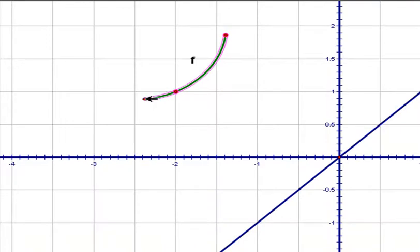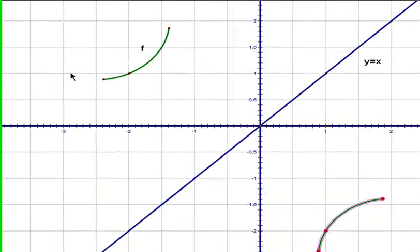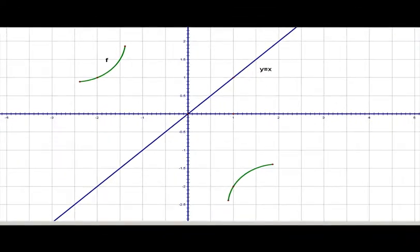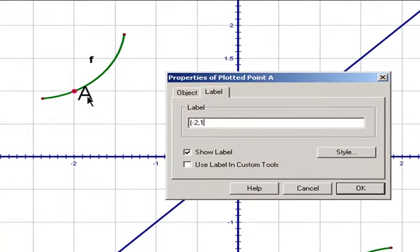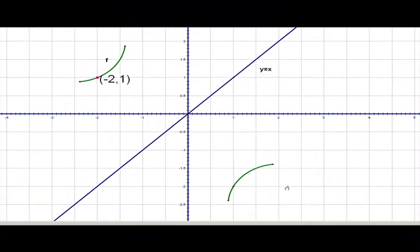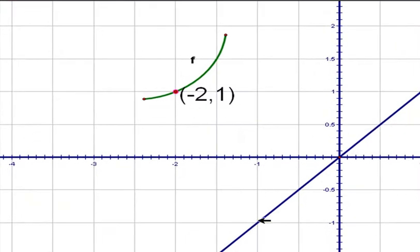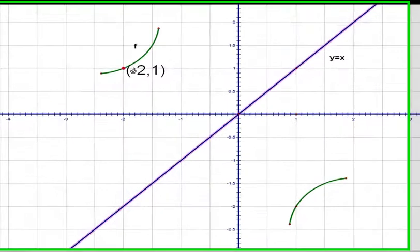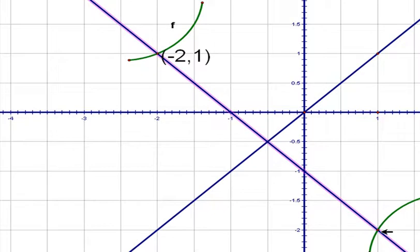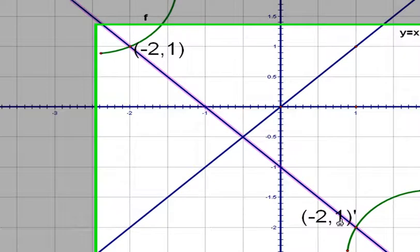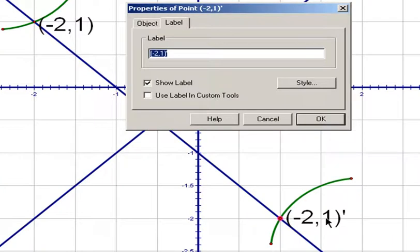So we'll reflect everything that's in here. Here it's reflected. Now notice what has been done: say this point has coordinates of negative 2, 1. The reflection by this line just carries this point to the point 1, negative 2 — that is, the coordinates of these points are switched. So you can see right here that the point negative 2, 1 has gone to this point 1, negative 2.